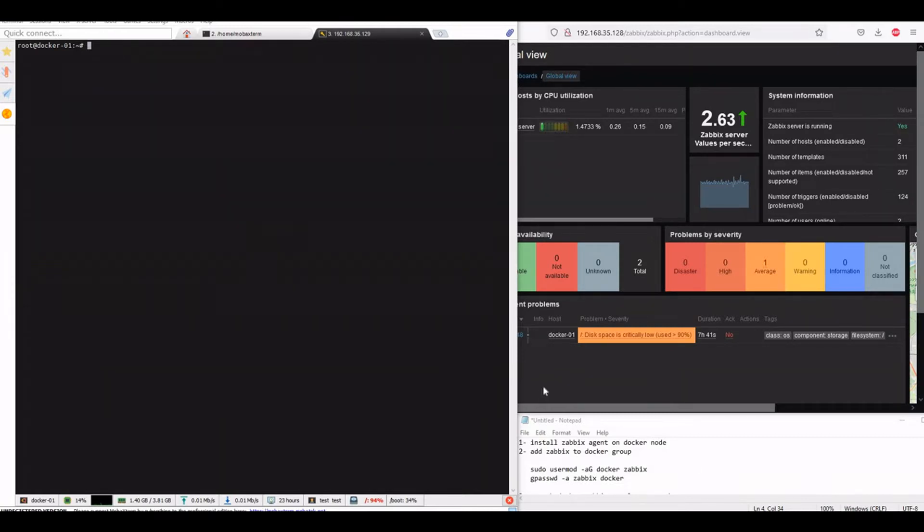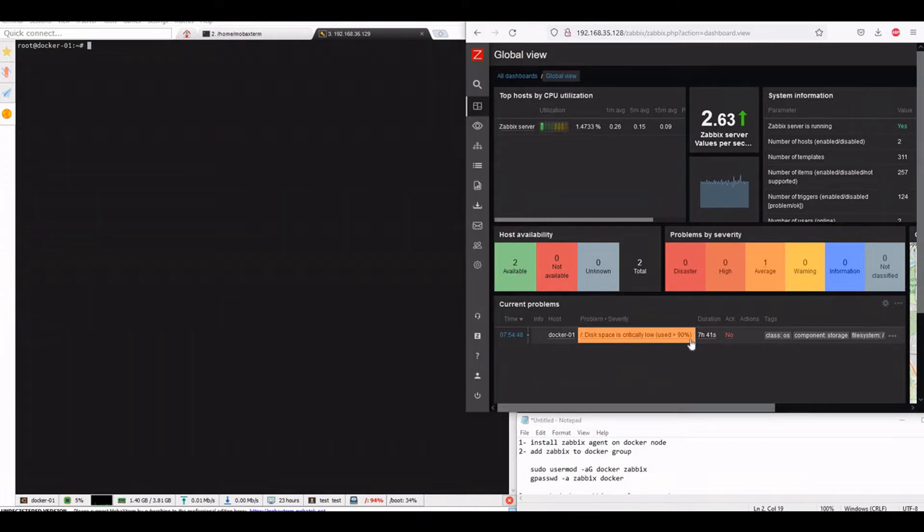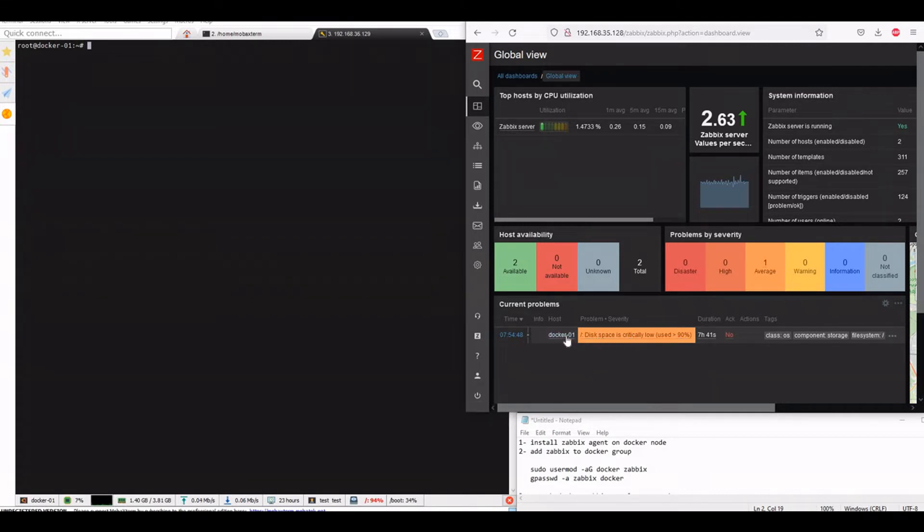Hi, welcome everyone. Today we will try to see if we can monitor Docker in Zabbix objects. We already have the Zabbix agent installed on this Docker node and it's monitored in Zabbix.